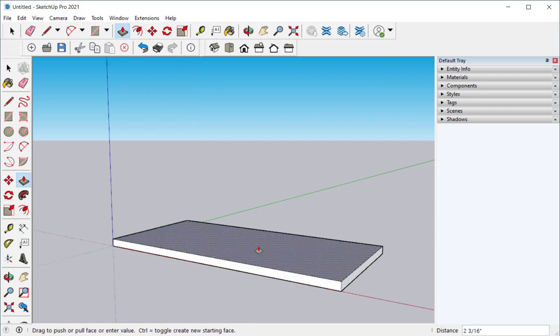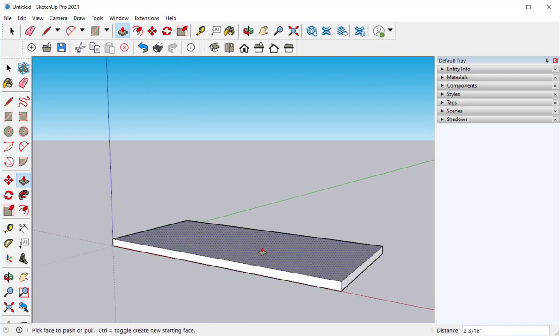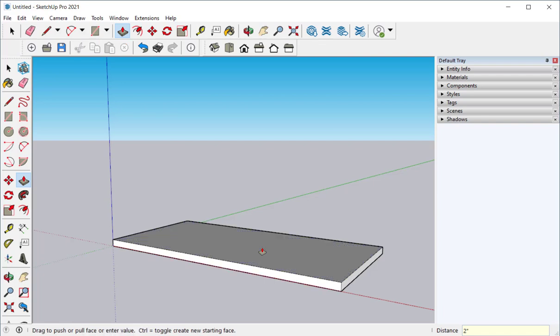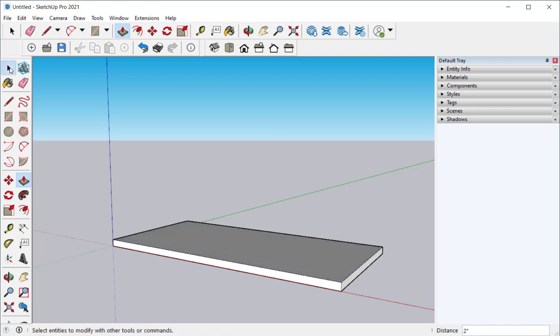Click on push pull and push it up. Type two for two inches and it will adjust to that.